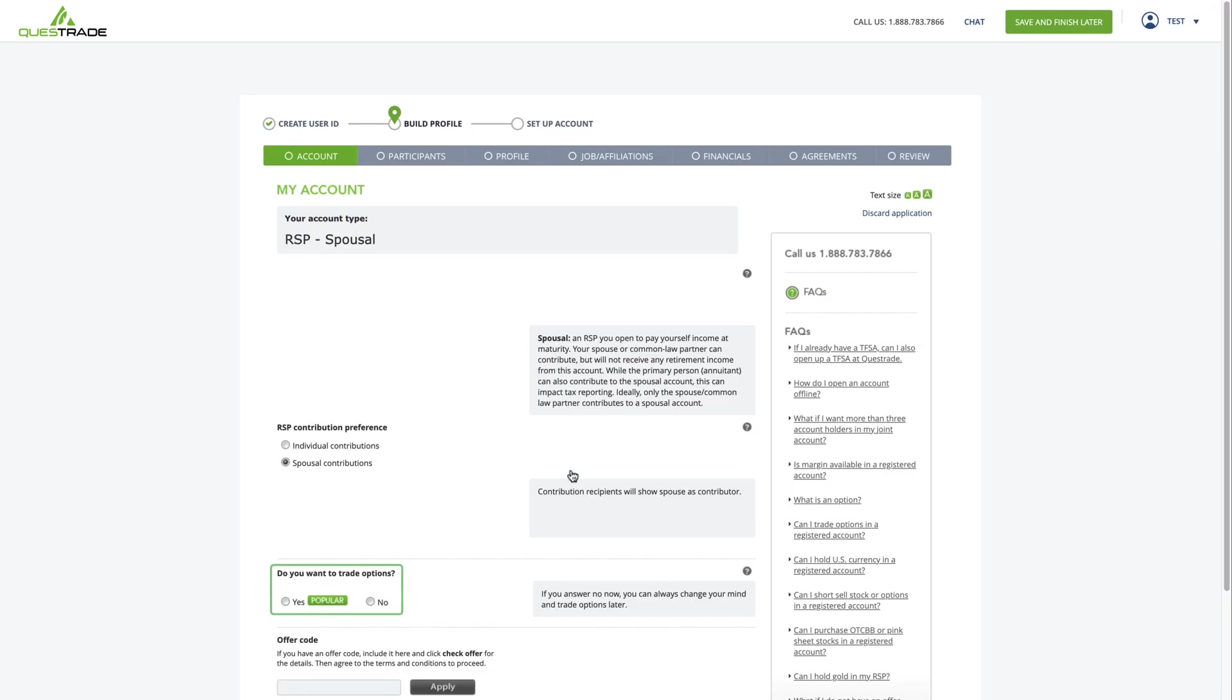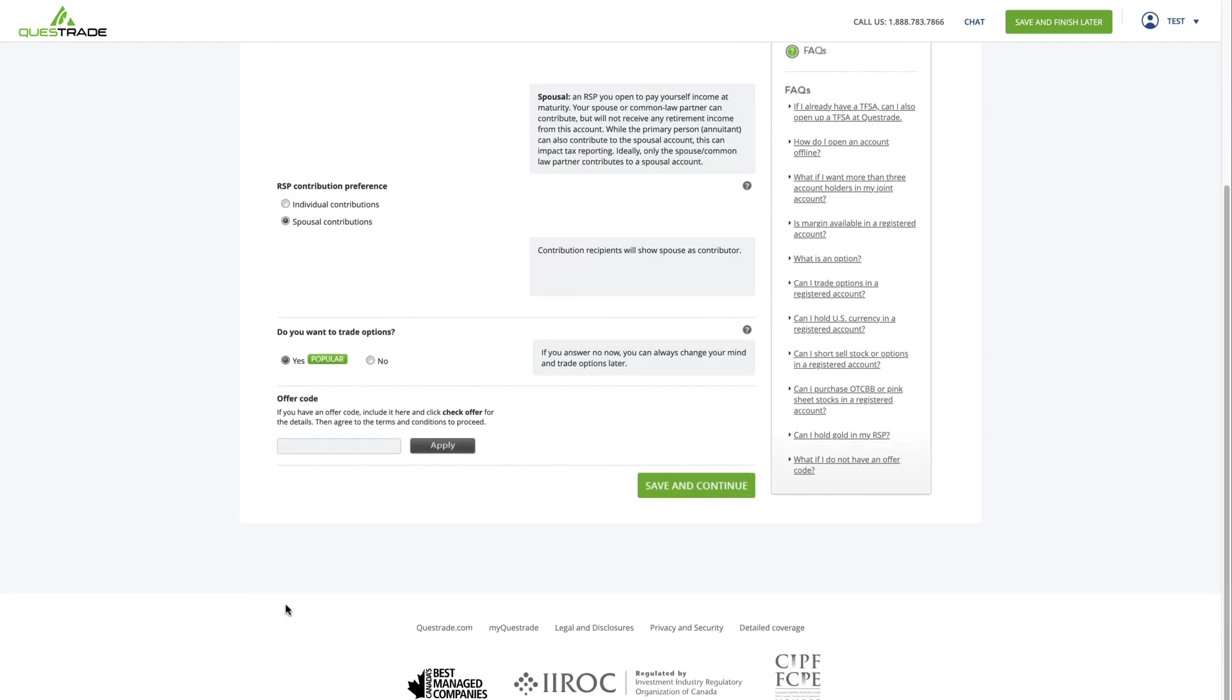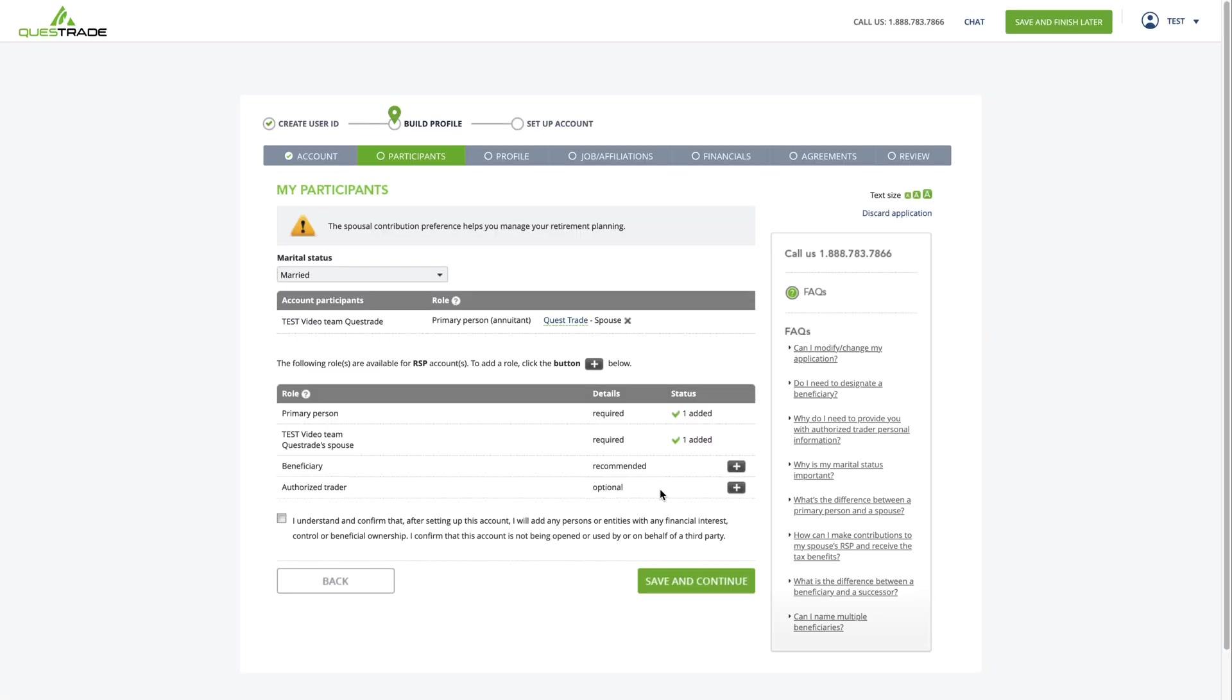Select whether or not you would like to trade options, then hit Save and Continue. From here, you'll need to provide us with your spouse's personal information, sign some agreements, and verify any government-issued ID.